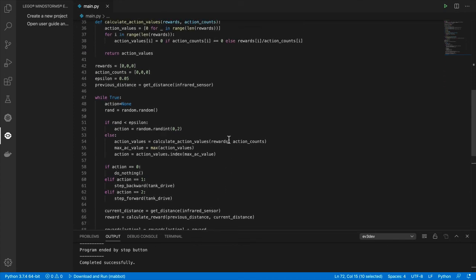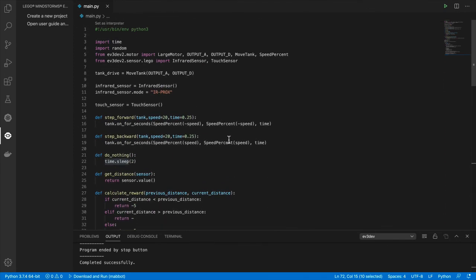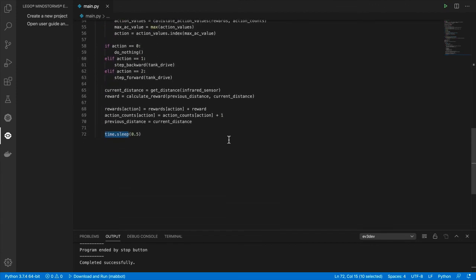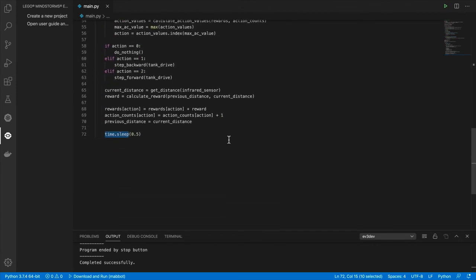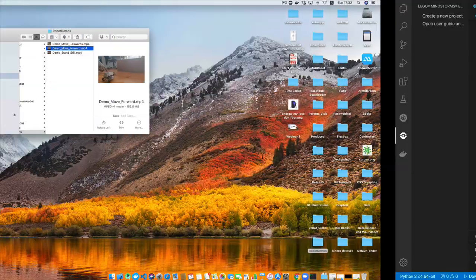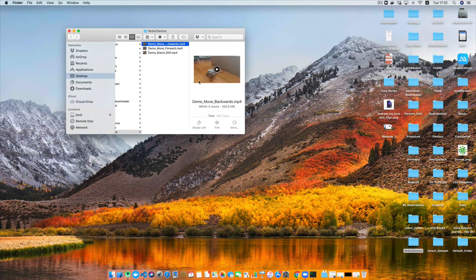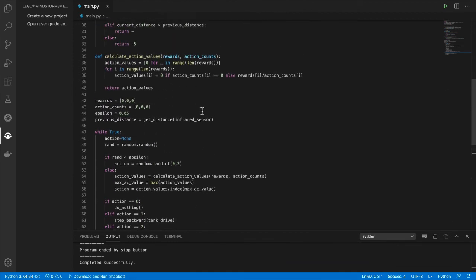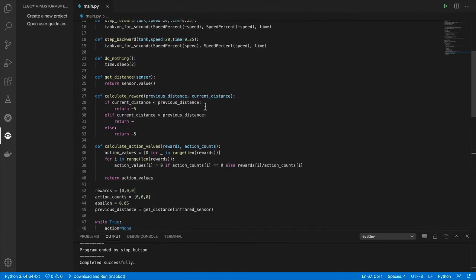This is how you implement the multi-armed bandit for the robot. In the next video I'll show demos of the robot optimizing for all three actions we've discussed. I have those videos here and will play them for you. Thank you very much for watching and I'll see you in the next video.